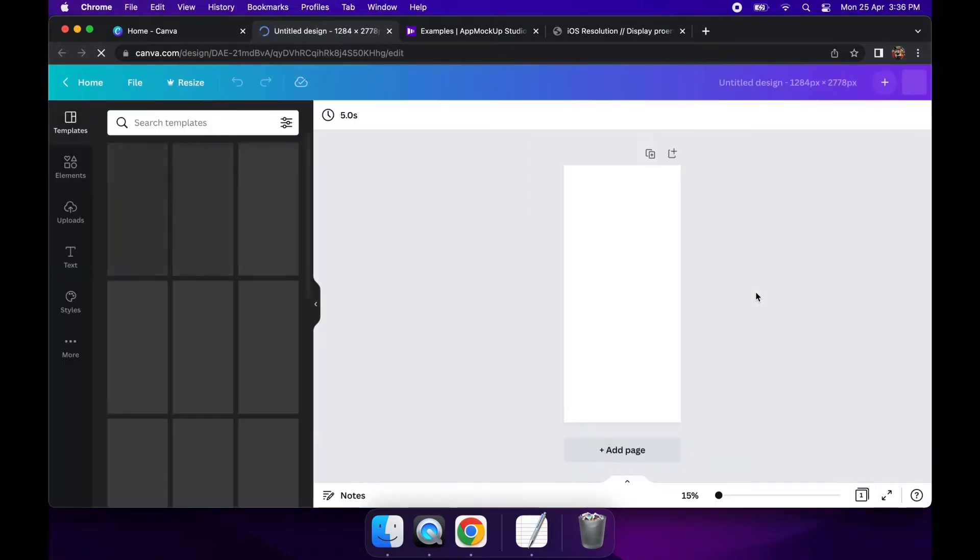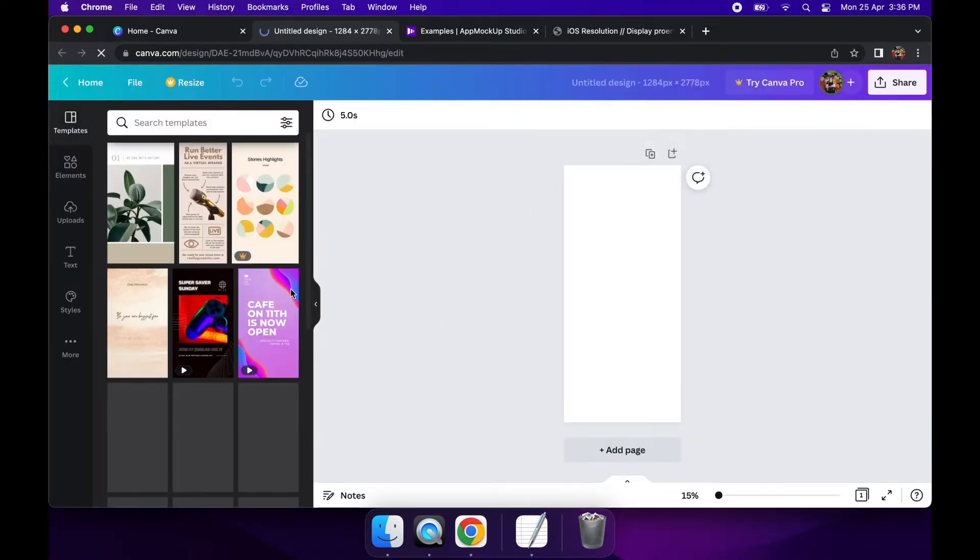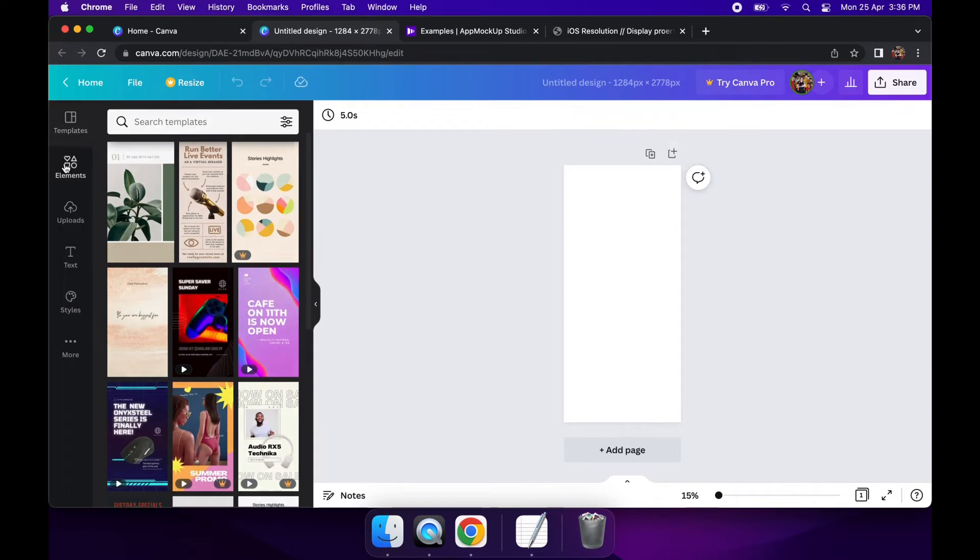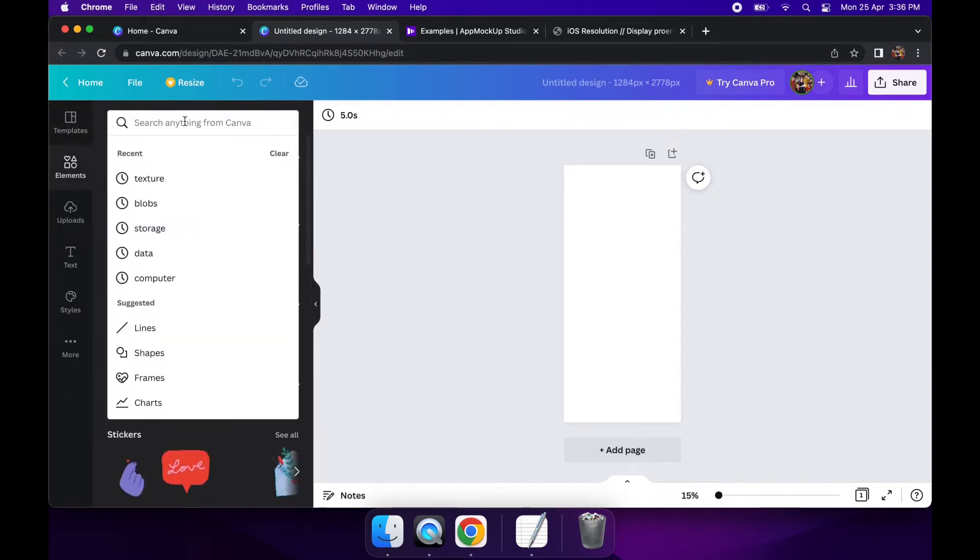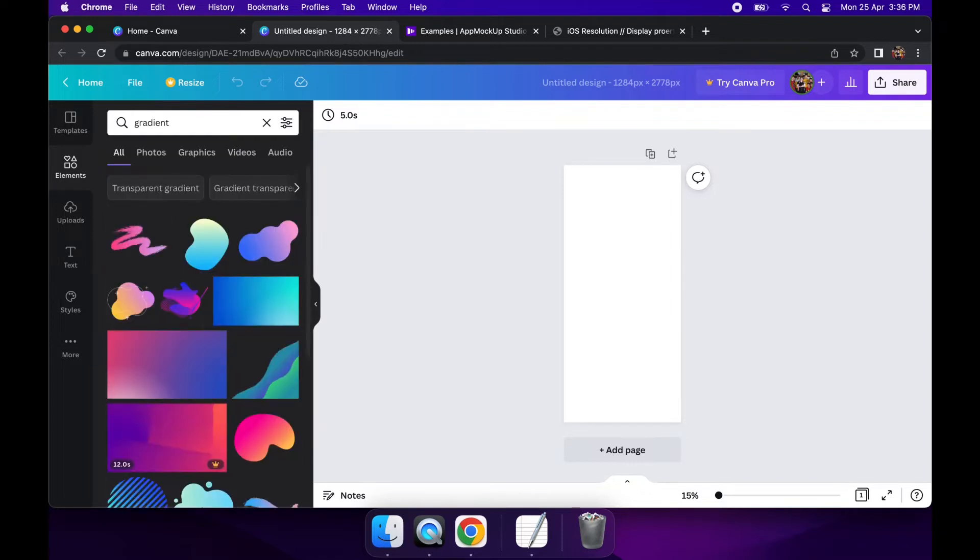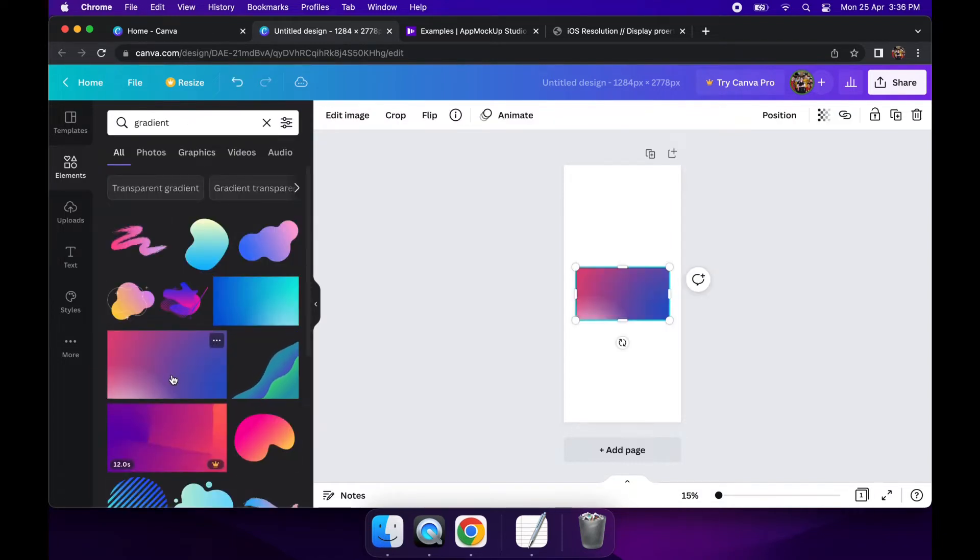You can choose to specify a custom size in Canva and it'll show you a list of templates. You can scroll through. I'm just going to search up any sort of gradient background and choose something that I think will look nice as an app background and just resize that appropriately.